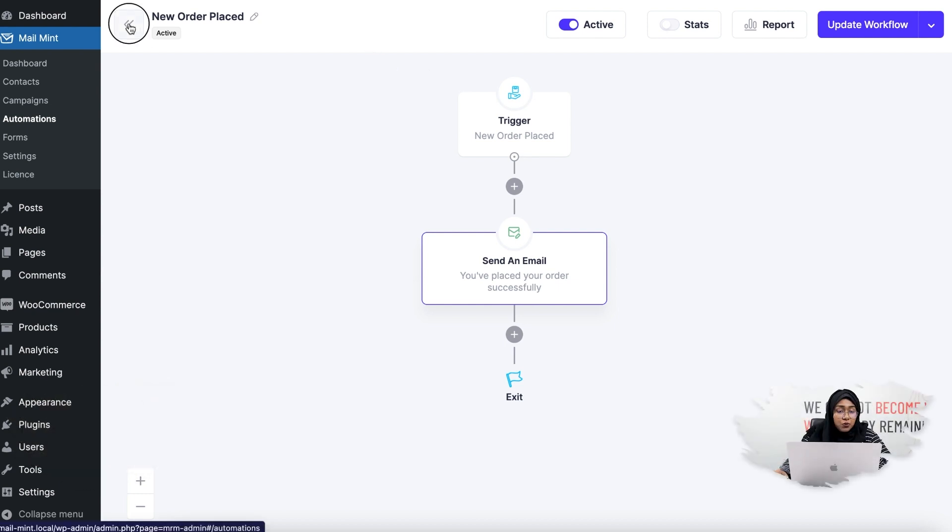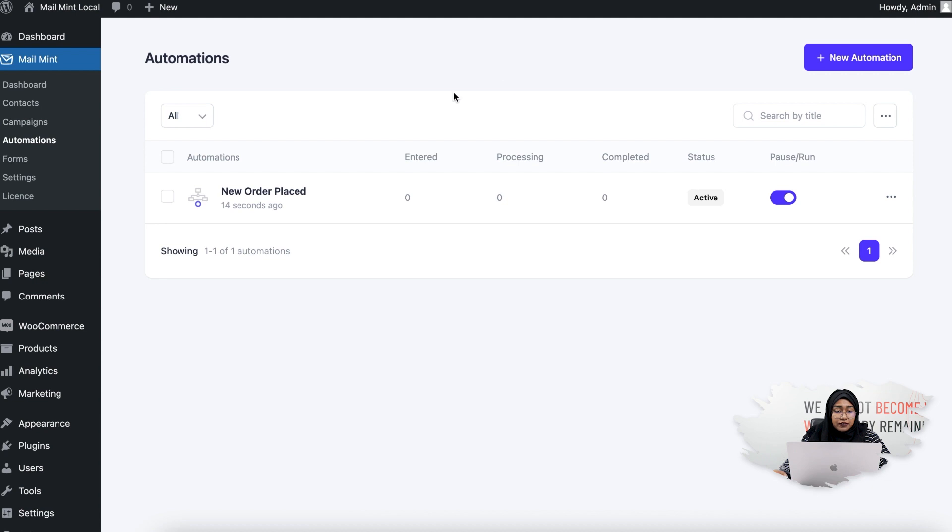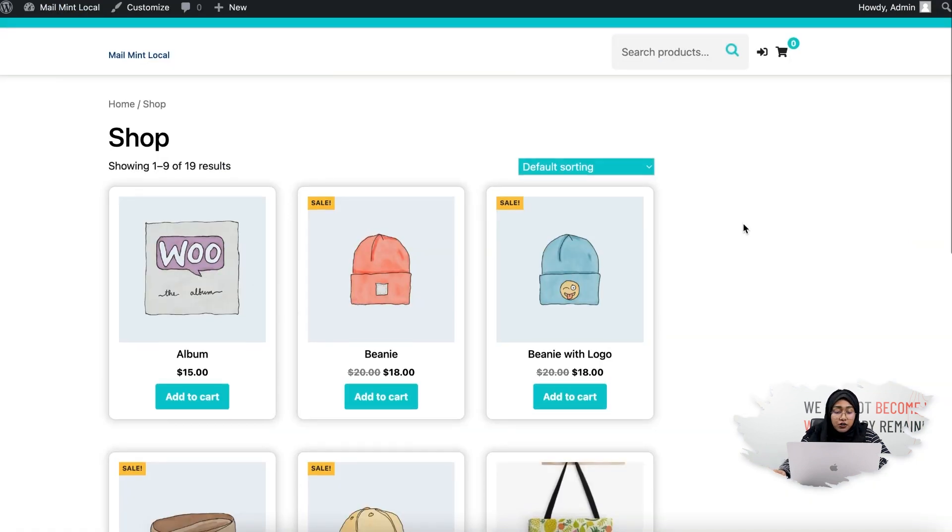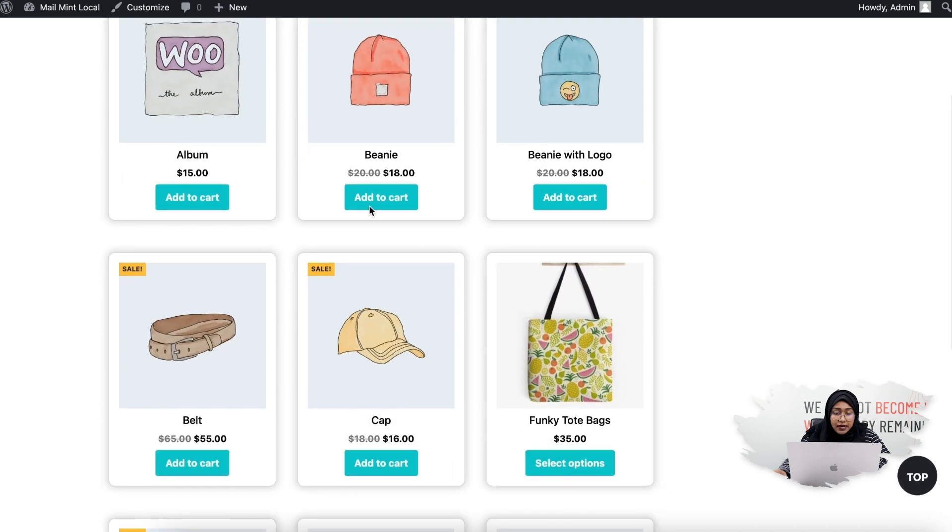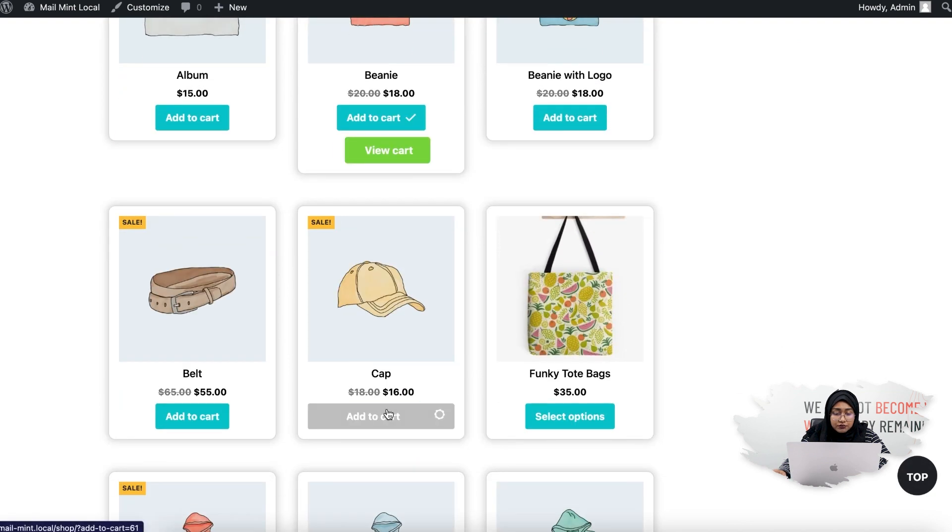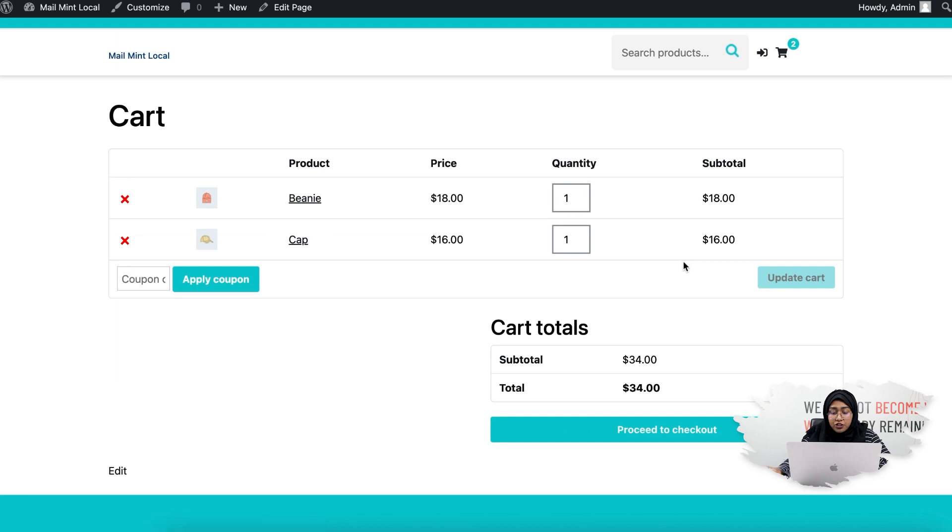Now let's go back and visit the store. This is basically my store. Let's add something to the cart. Let's go to View Cart and Checkout.